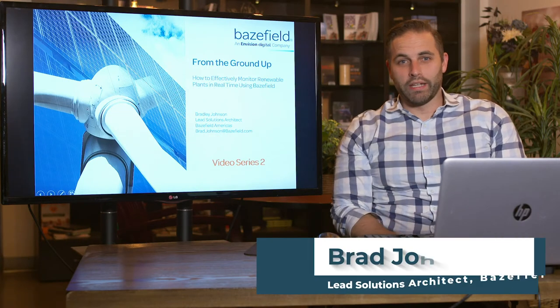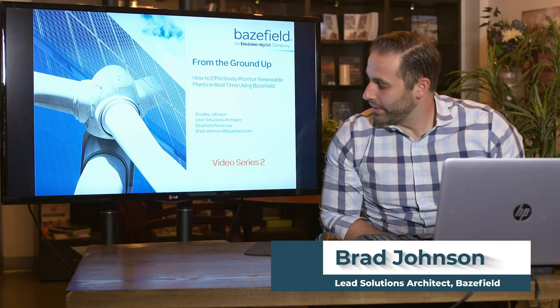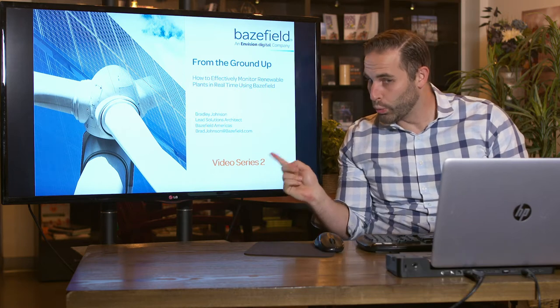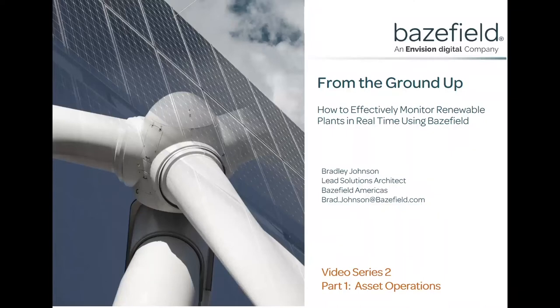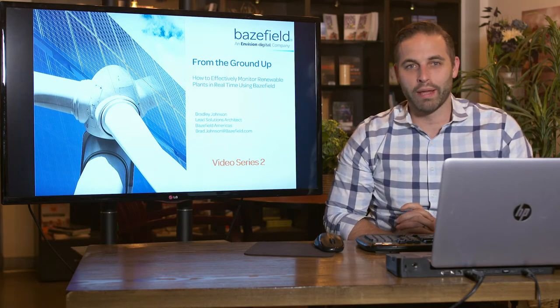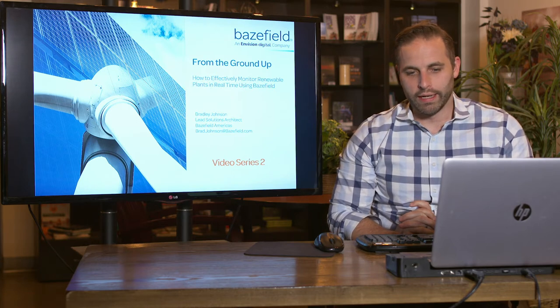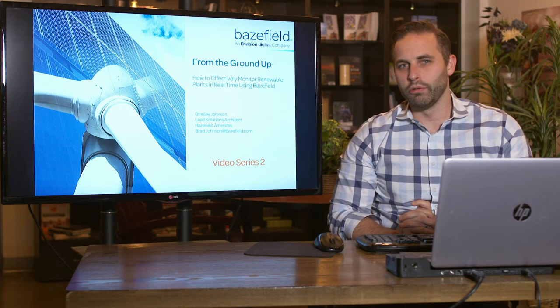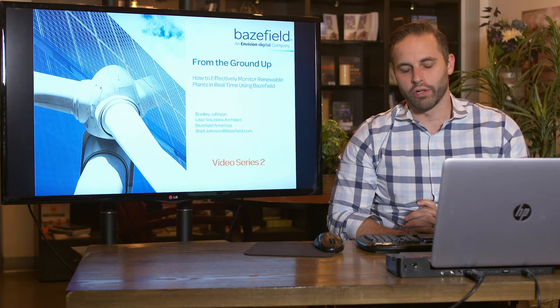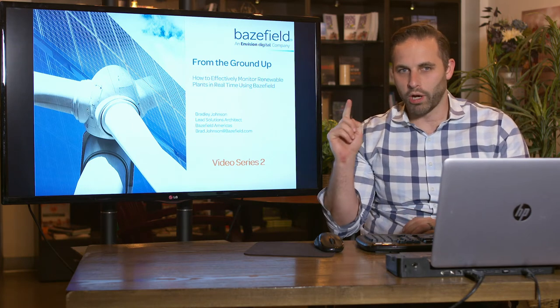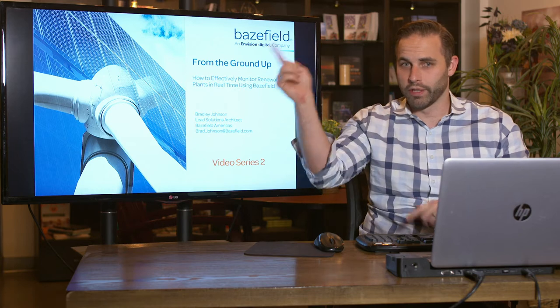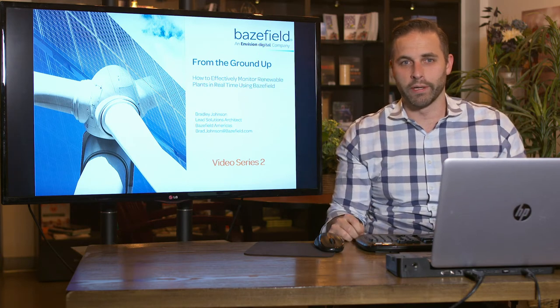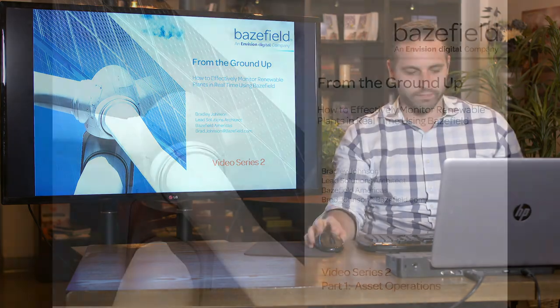Hi, it's Brad from Baysfield again. This is a new video series, Video Series 2, that goes over how to use all the data which we went over in Video Series 1 to provide real-time monitoring for your renewable power plants. We'll be going over a few applications that are pretty common across our different operators. Please watch Video Series 1, which should be on YouTube or somewhere on the page. Let's get going.